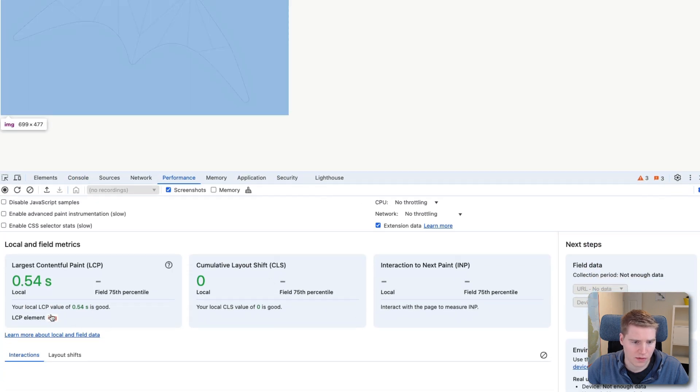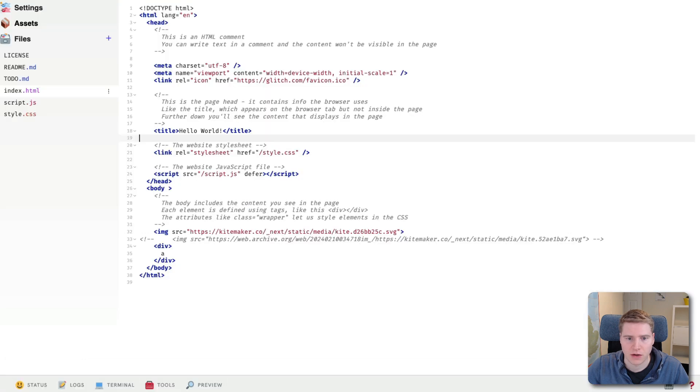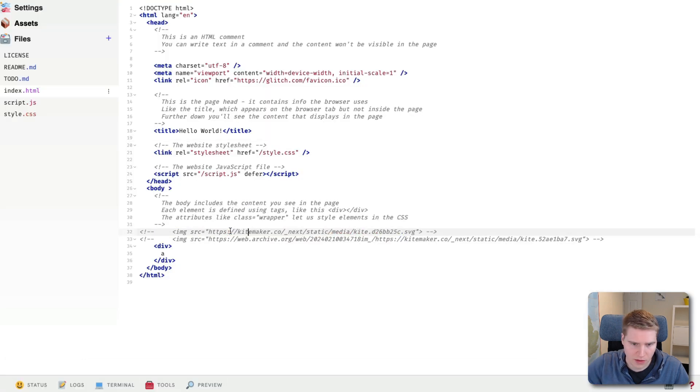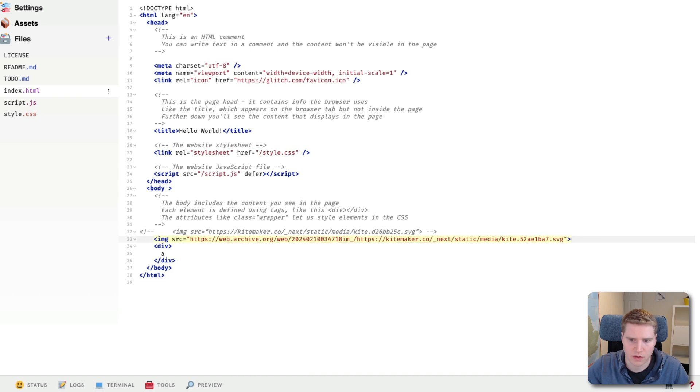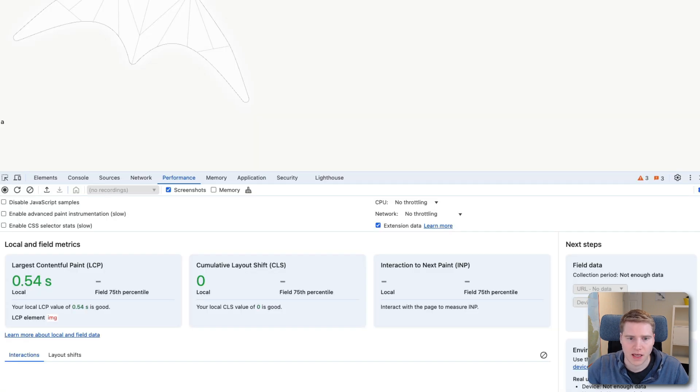So we can see this is what is identified as the LCP image right now. Now we go to the code, we comment out this new image and put in the old image hosted on web archive. And that switched.